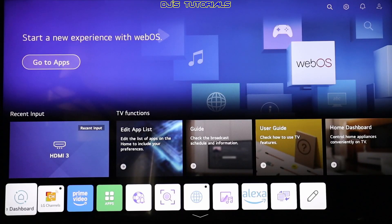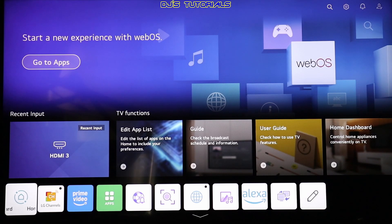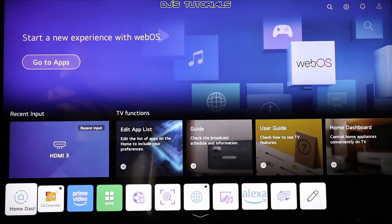Hi everyone, this is DJ, welcome to my channel. If you have an LG TV with webOS and you want to set your TV to power on to one of the HDMI inputs instead of the home dashboard like you see here, then in this video I will walk you through the two steps you need to take in order to do this. So without any further ado, grab your remote and let's get right to it.